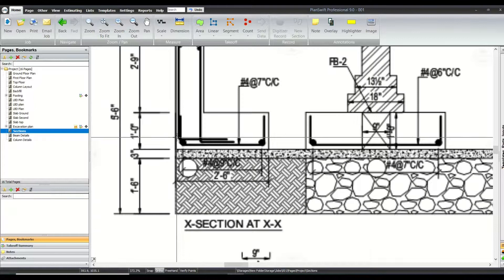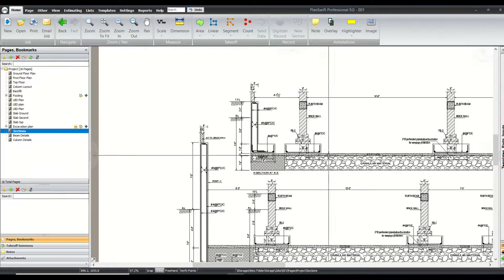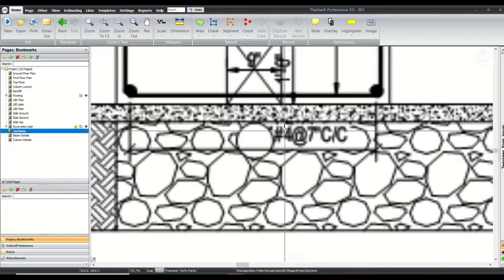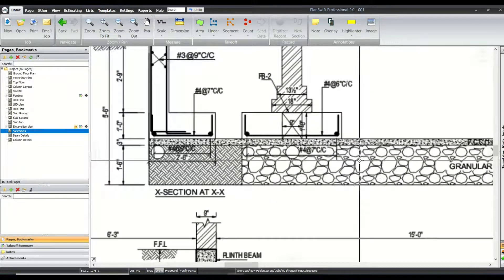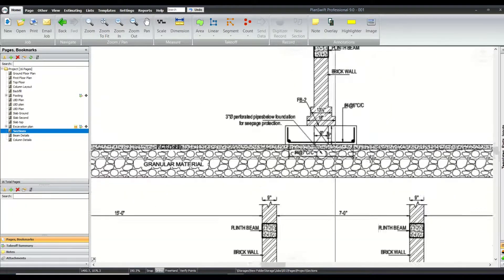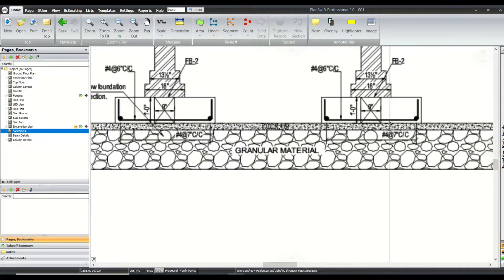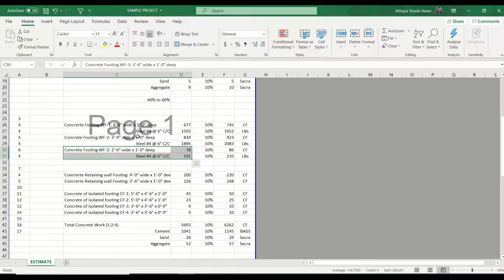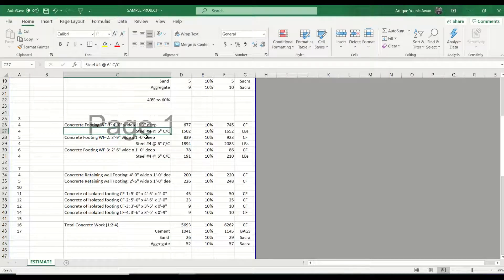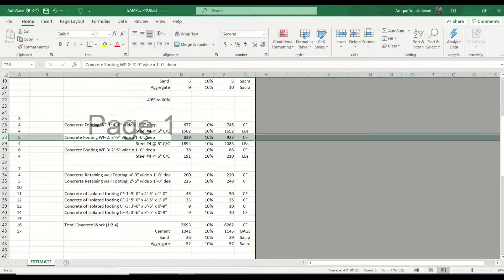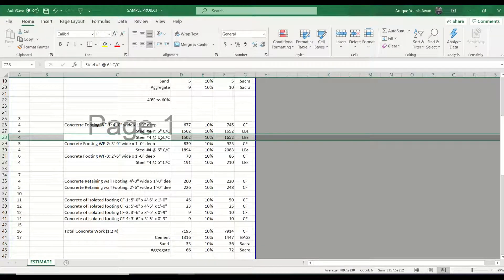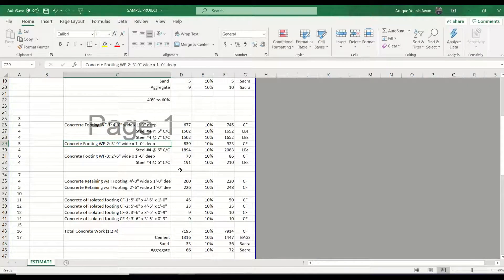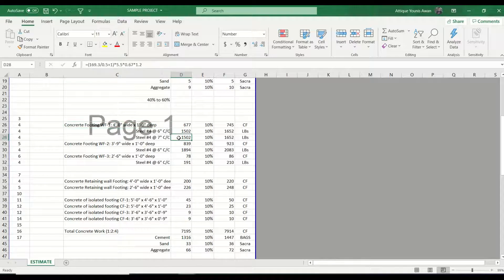Now if I go to the plans again, we also have longitudinal bars. Looking at the plans, it is written that these are number four bars at seven inch center to center. It is the same for the second and third footings as well. We need to check all the quantities and numbers written on the plans. This reinforcement is placed in the longitudinal direction, while the long bars placed at seven inch center to center run along the width of the footing.